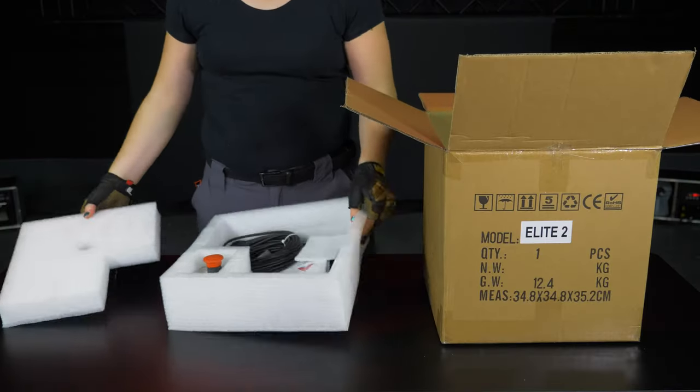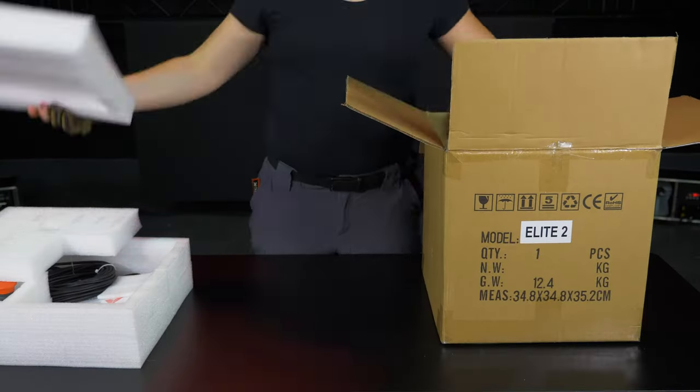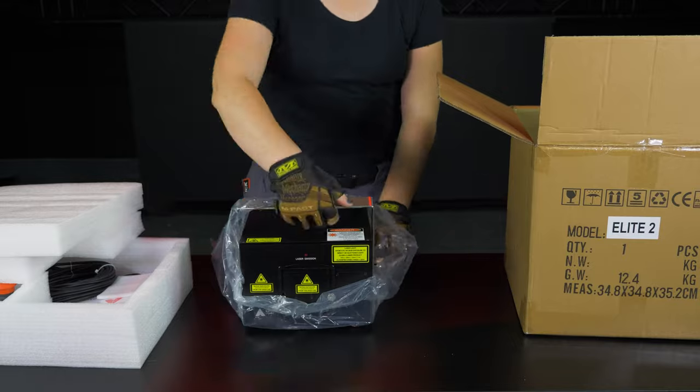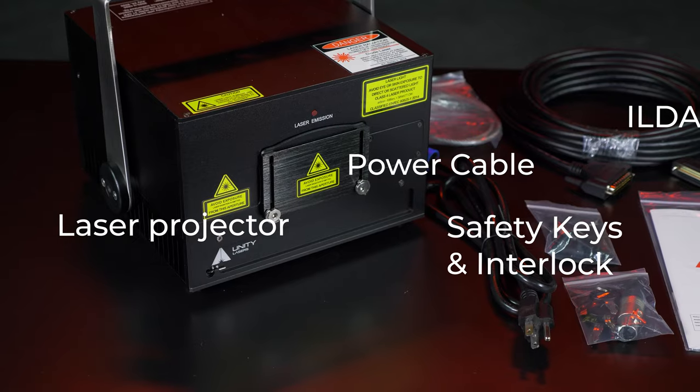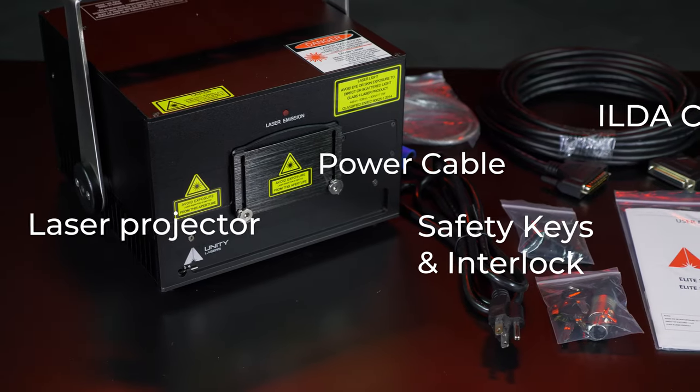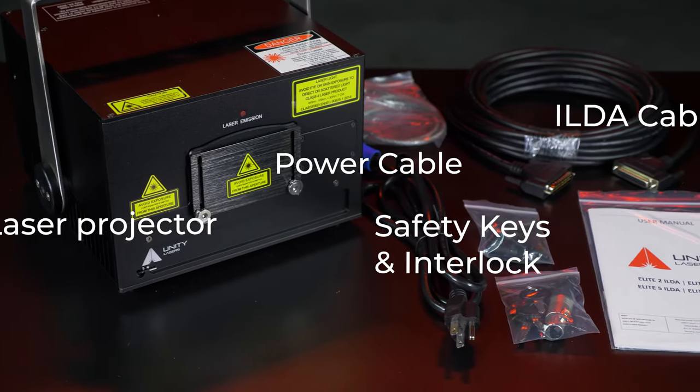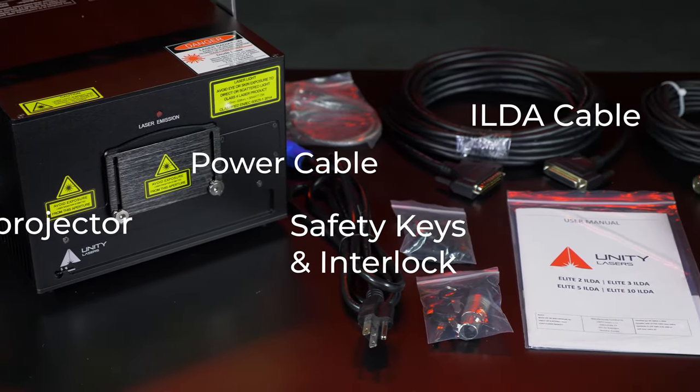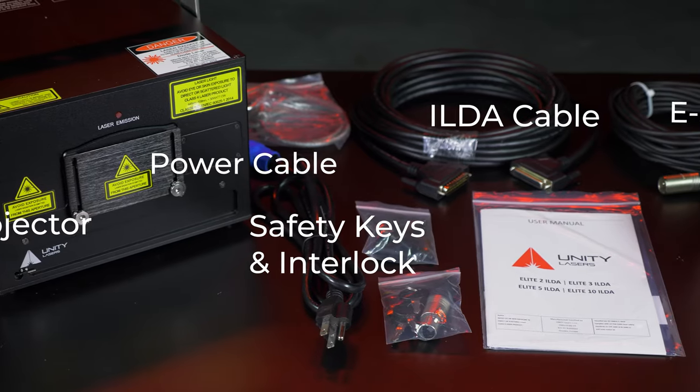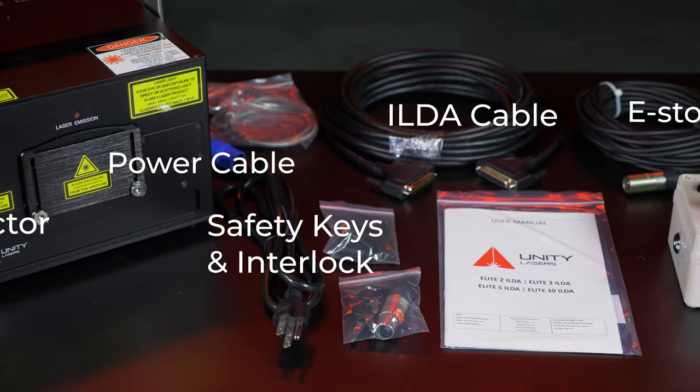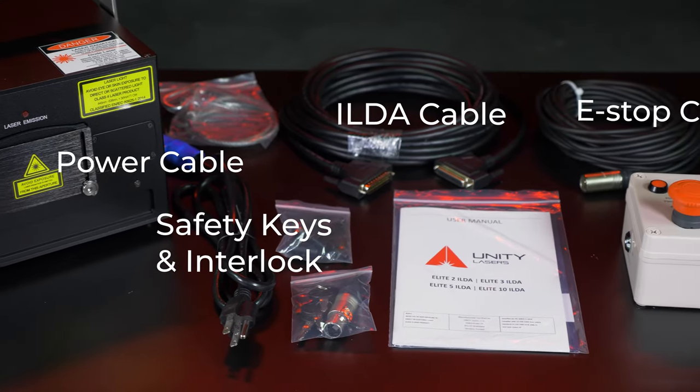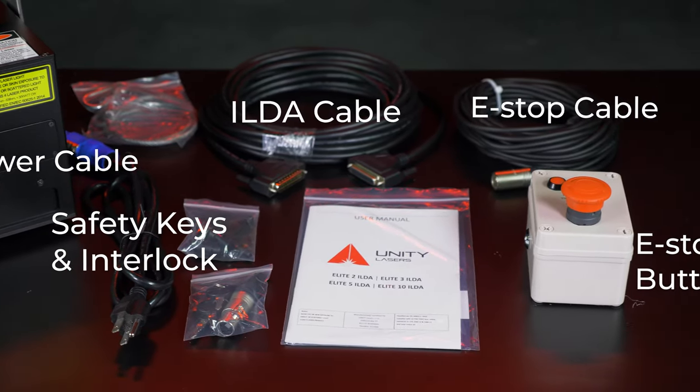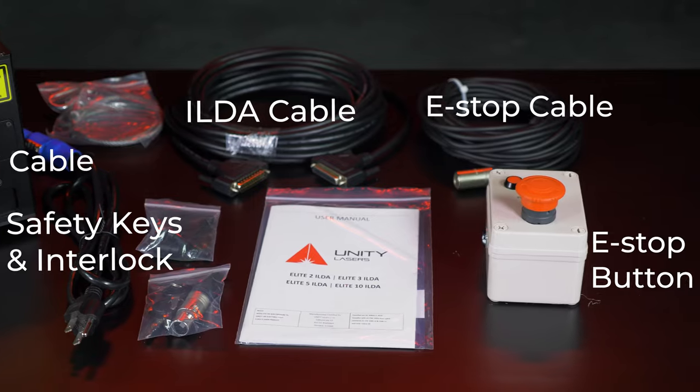First, we need to remove the laser projector and all other components from the box. You should have your Unity laser projector, PowerCon cable, ILDA cable, 3-pin XLR cable, e-stop button, keys, and the user interlock.